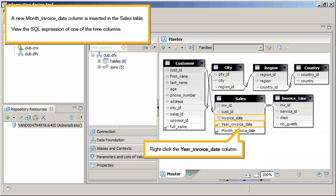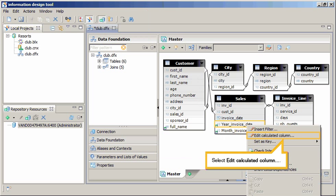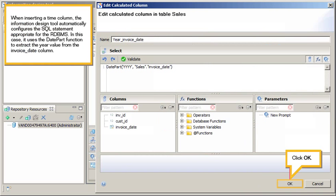View the SQL expression of one of the time columns. Right-click the Year_Invoice_Date column and select Edit Calculated Column. When inserting a time column, the Information Design Tool automatically configures the SQL statement appropriate for the RDBMS. In this case, it uses the DatePart function to extract the year value from the Invoice_Date column.